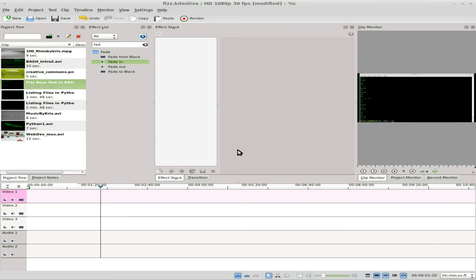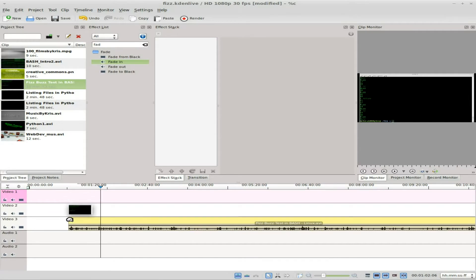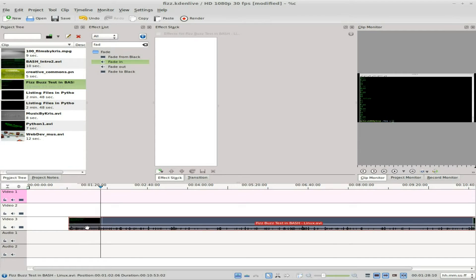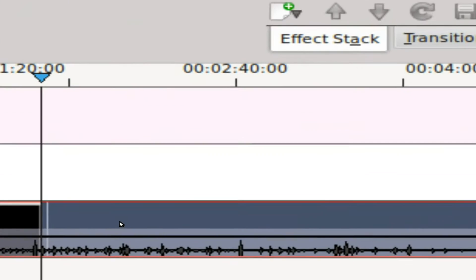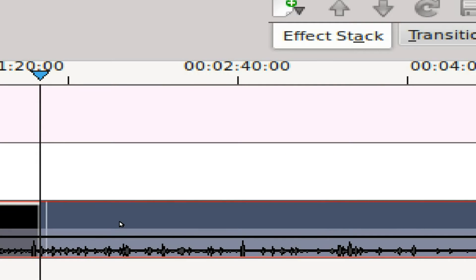A little while ago I was recording some tutorials and when I was done I imported them to Kdenlive to edit them. Here's an example — I'll drag this one down here and you'll notice if you look at the audio line that I only have audio in one channel.